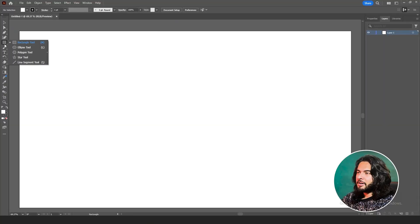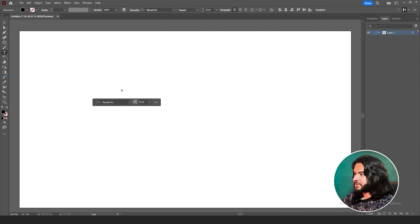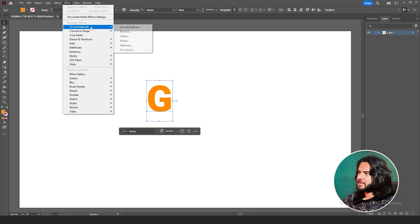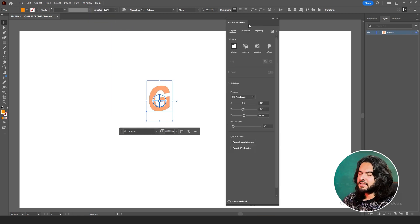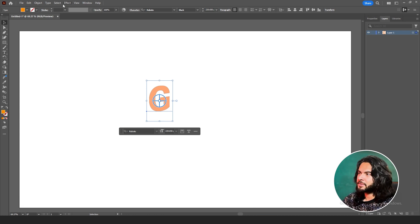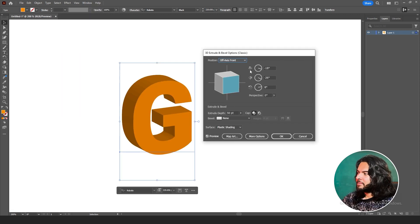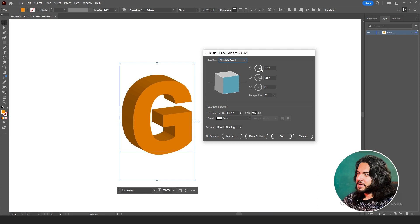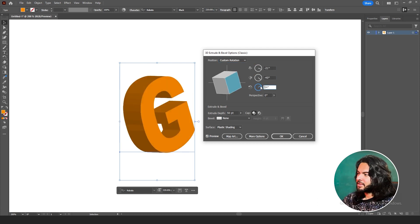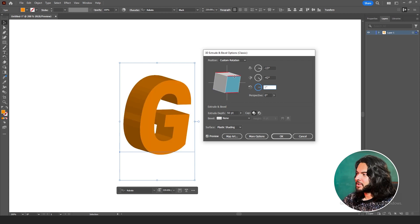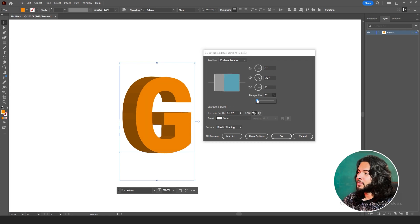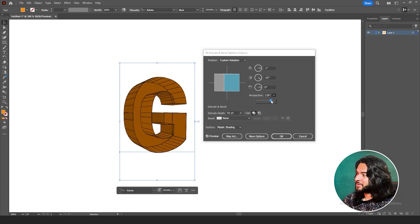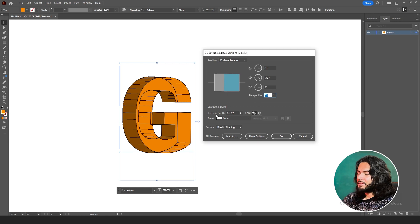Let's talk about Extrude & Bevel. If we have a shape or text, for example, let's write G. Now, Effect, 3D and Materials, Extrude & Bevel. This is the panel of 3D and Materials which is in 2023 and 2024. If you're using a lower version, go to Classic, Extrude & Bevel. In the classic one, we have three axes. First, we can rotate it in X-axis, Y-axis, and Z-axis. This is one way to use it. Another way is we can also rotate our shapes from here. Then we have Perspective. If you need to adjust the perspective, you can do that too. If not, then keep it on zero.